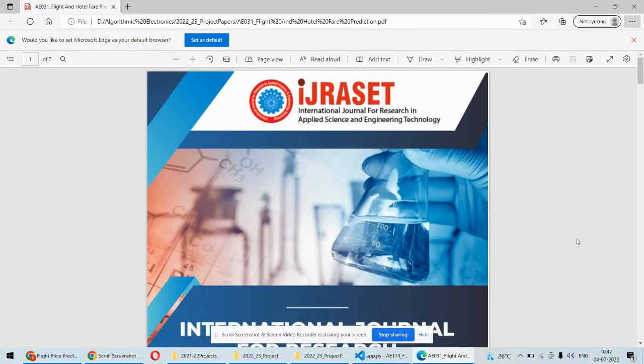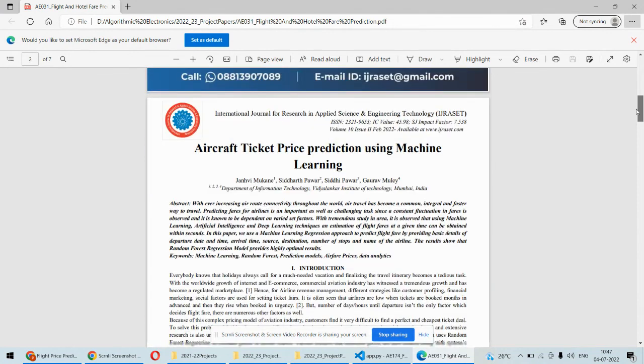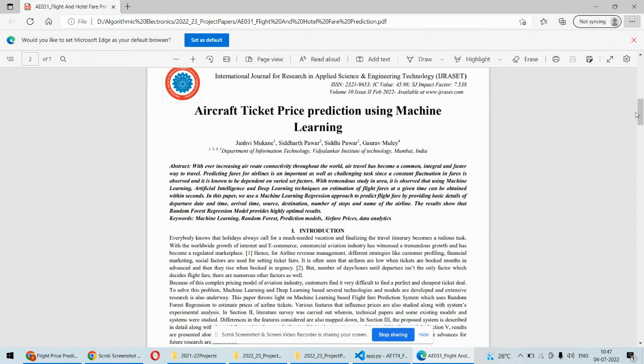Hello and welcome to our YouTube channel. In this video we are going to understand the demonstration of the machine learning project which is flight fare prediction or aircraft ticket price prediction using machine learning algorithms.